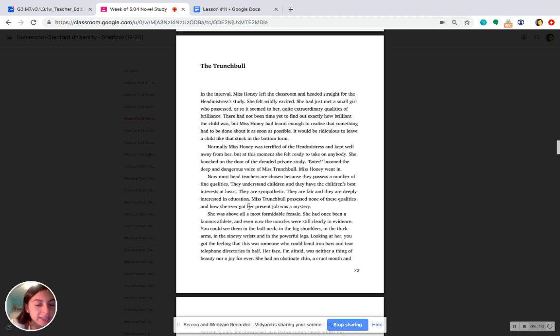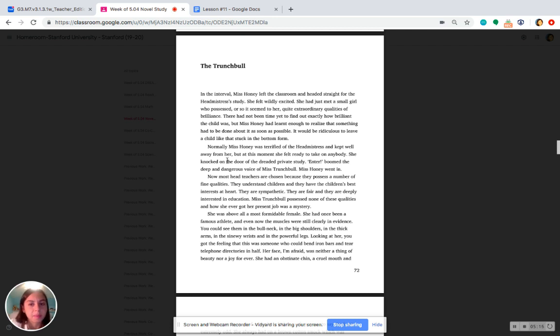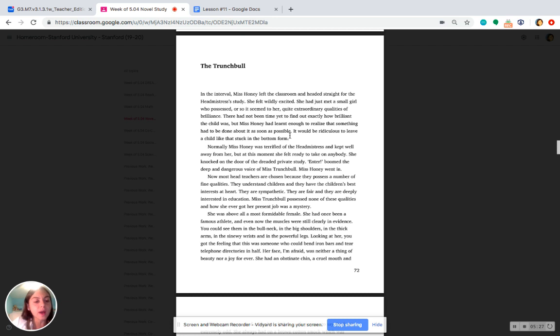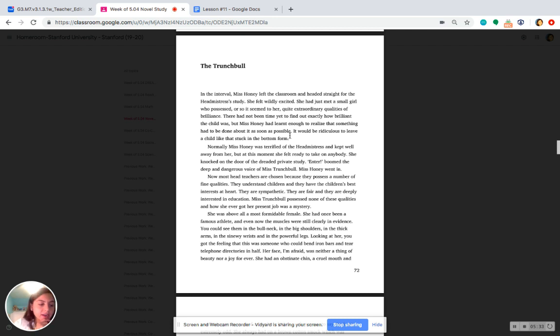Yeah, we see that she goes to see Miss Trunchbull because she does not think it's fair for Matilda to be in the bottom class or the kindergarten class. She knows Matilda is so smart, and she wants Miss Trunchbull to take her out of that class and move her into a first or second or even maybe a higher grade. So this is why Miss Honey goes to see Miss Trunchbull, even though she's a little bit scared.